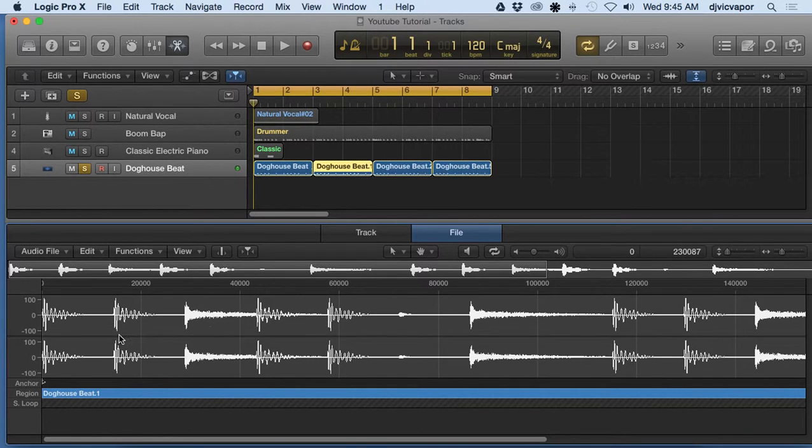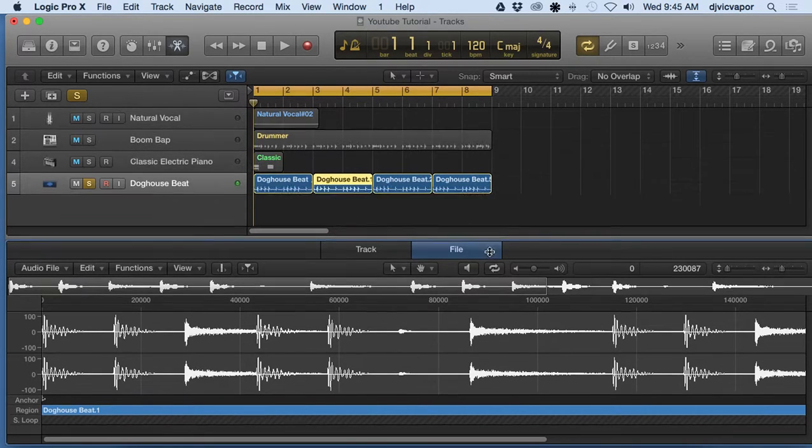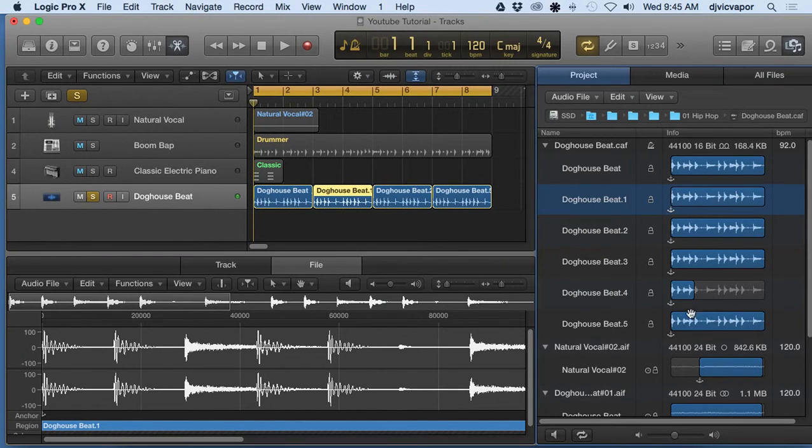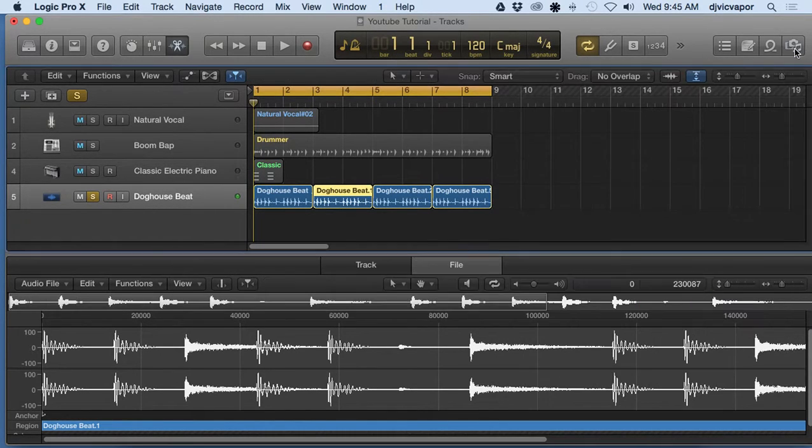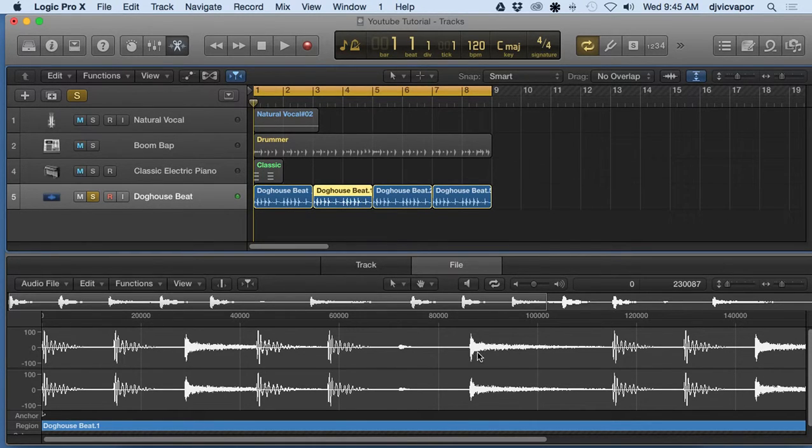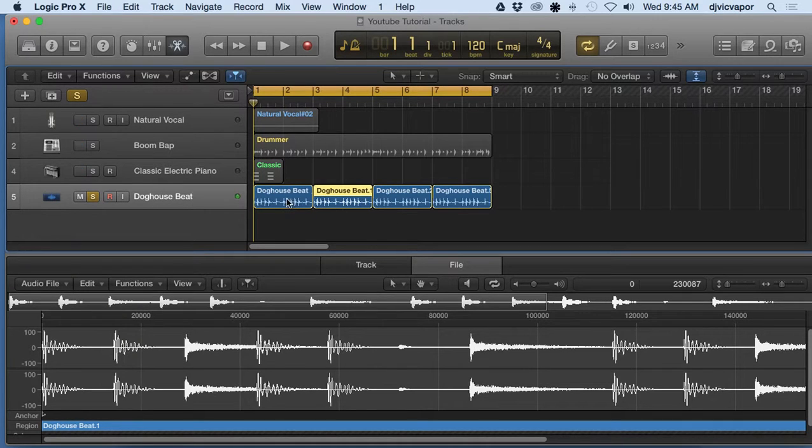And for instance, if I do make a change here, because all of these regions are using that same file on the hard drive, any change I make now in file mode is going to affect each one of these individually. They're all going to adjust to whatever changes are made here.